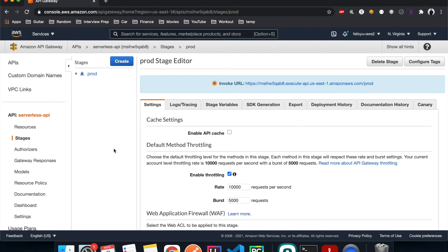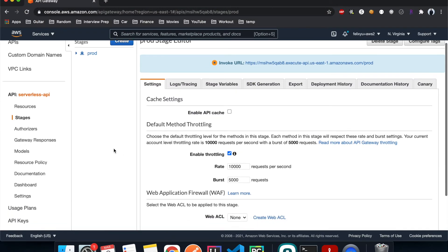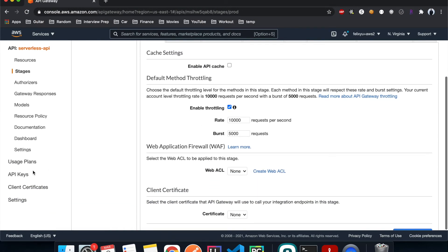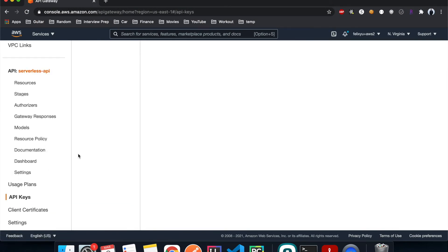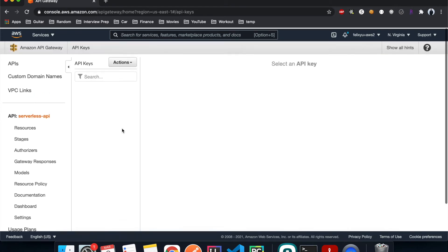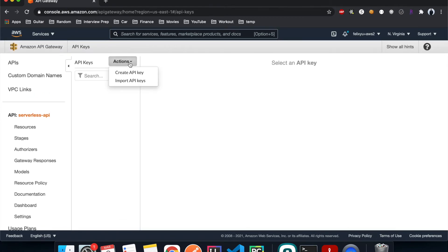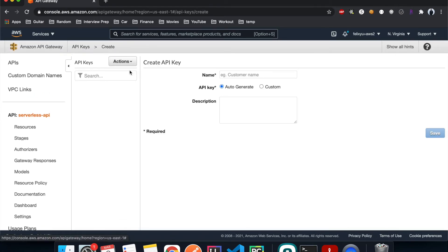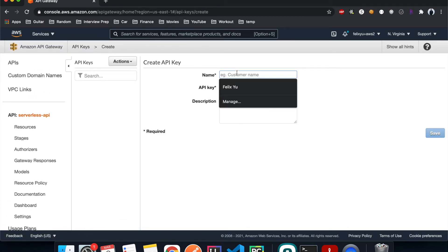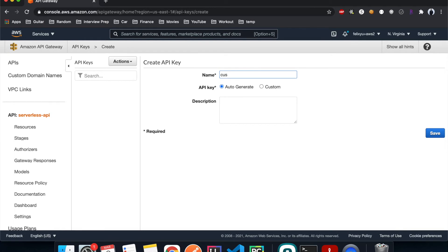Right now let's enable access to some of the customers, and we're going to do that using the API keys. So click on API keys, action, create API key. Give it a name, I'll just do customer one. I'll just let it auto generate a key for me.